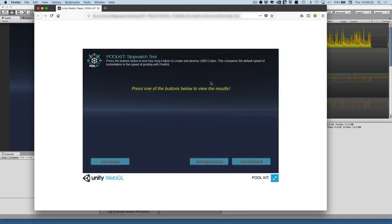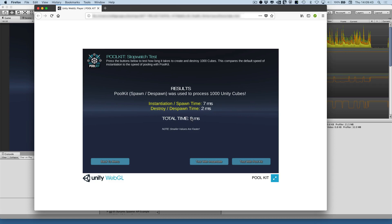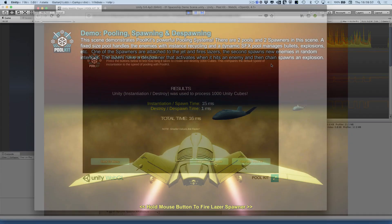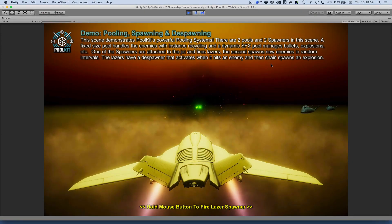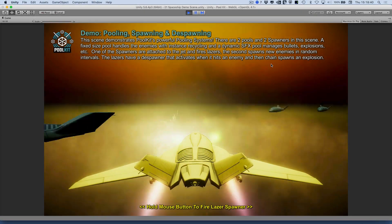I'm using the WebGL demo here to show how we can compare the speed between instantiating and destroying a thousand cubes against Poolkit spawning and despawning a thousand cubes. Poolkit can process this in 9ms, whereas instantiating takes 16ms. It looks like Poolkit is doing about 33% better on average.